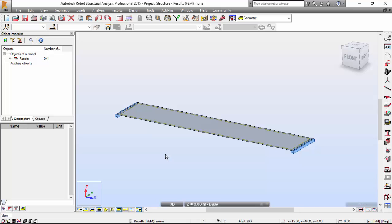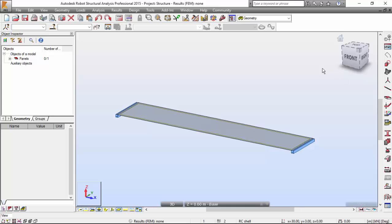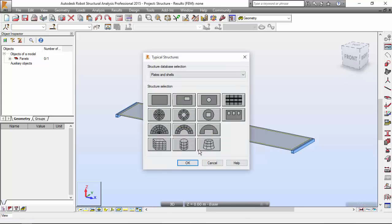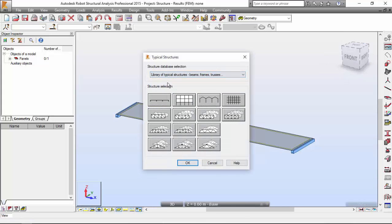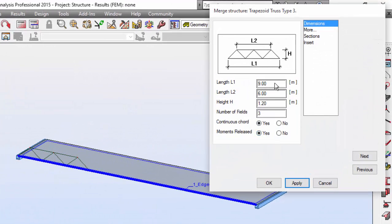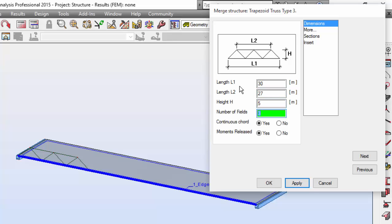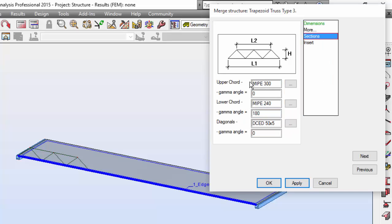Now let's define the bridge trusses by the application of a library structure, which is a trapezoid truss type 3 dialog box, which is this one over here. The length one will be 30, this one will be 27. The height will be 5 meters and the number of field will be 10. And I don't want to continue chart.